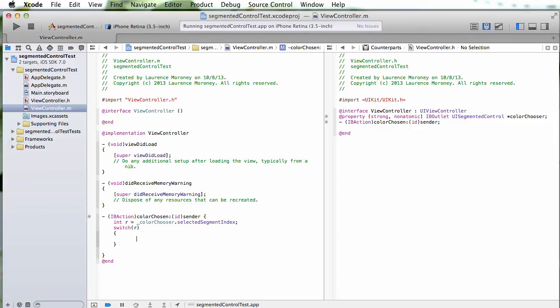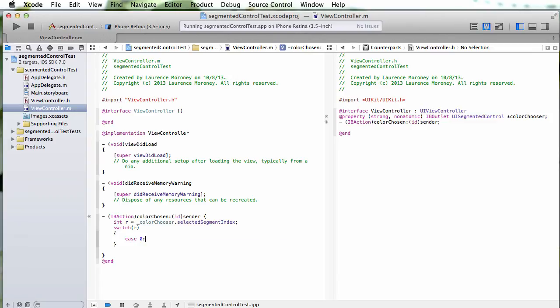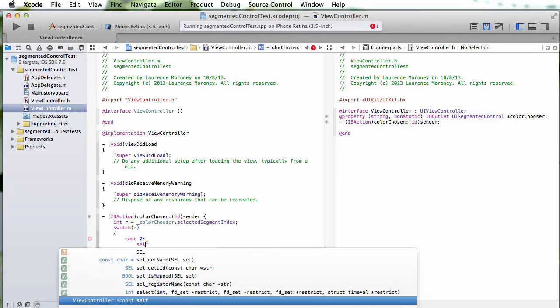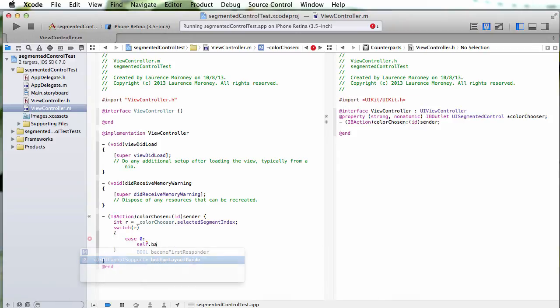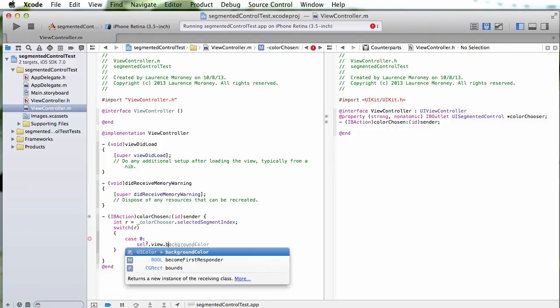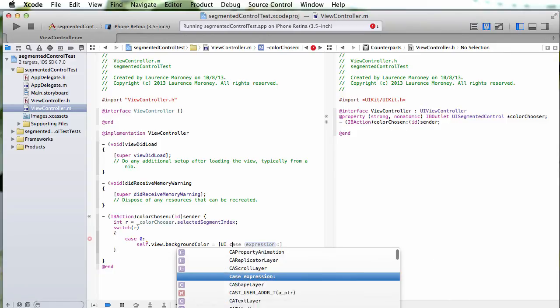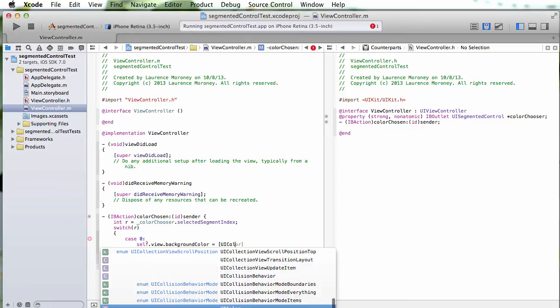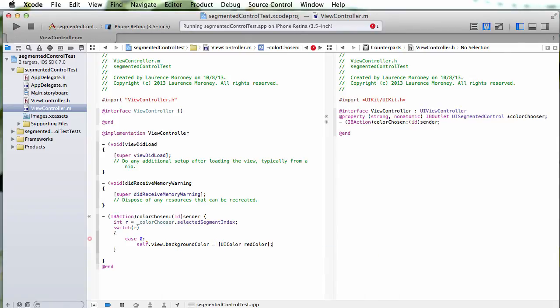And then in the case that it's 0, I'll say self dot view dot background color equals UI color red color, and then I have to break.